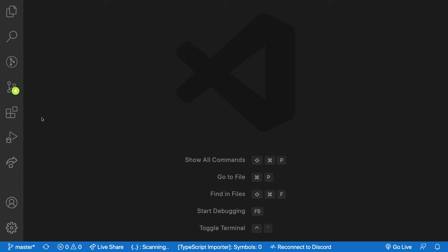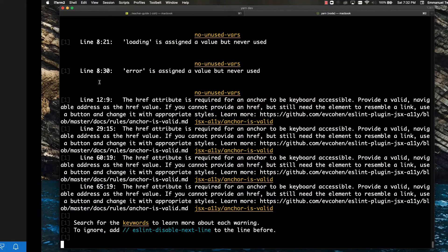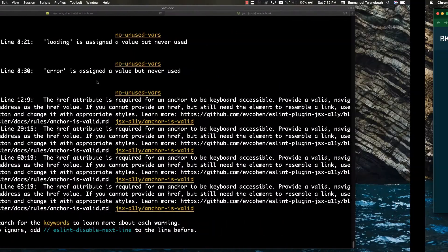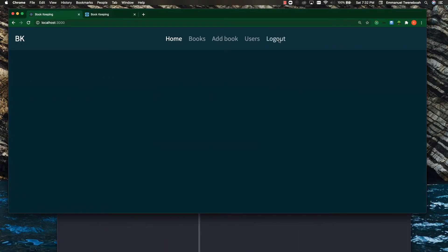Welcome back guys. This video for your marine stock project is going to focus on logging out the user from our front-end application. If you look at our current state of the application right now, you don't have a way of logging out the user unless we go to the console and delete the user from local storage, but that is not user-friendly.